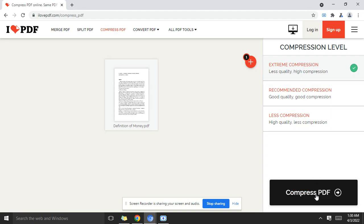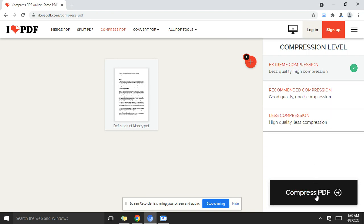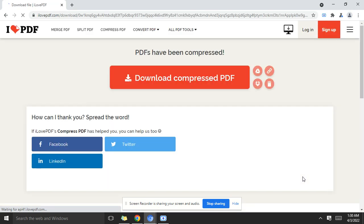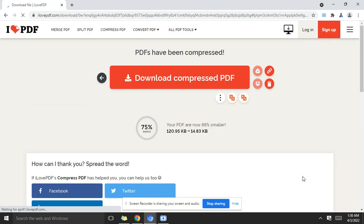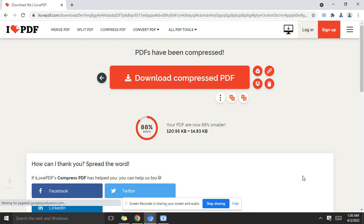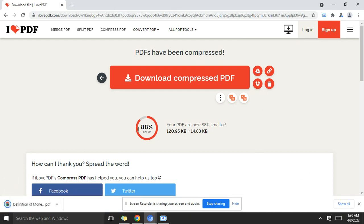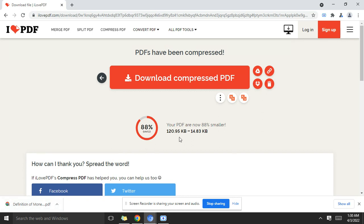So click the compress PDF button here and the PDF is compressing. And voila, download. So here we go, our PDF file has been downloaded and the PDF is now about 88% smaller.